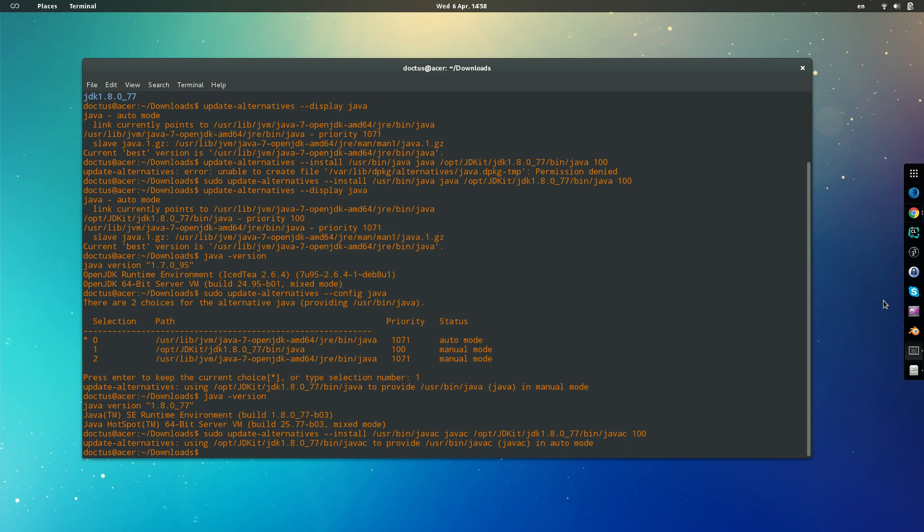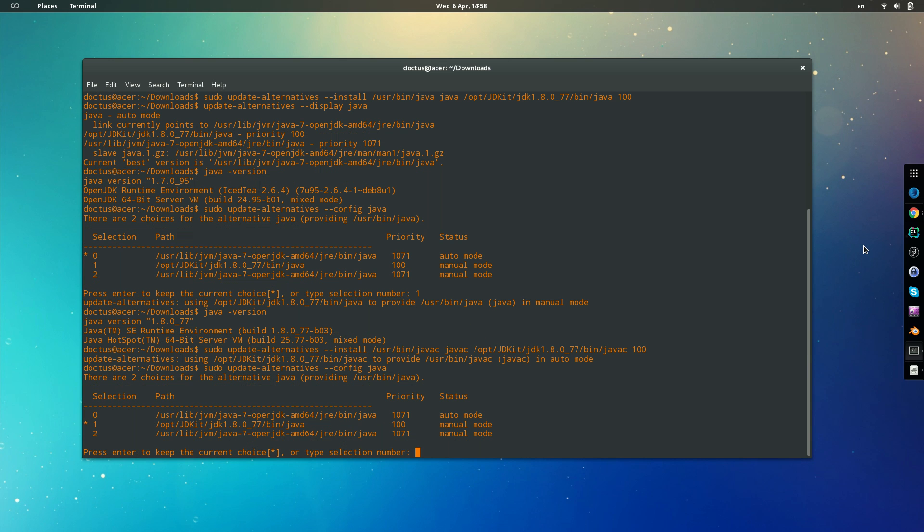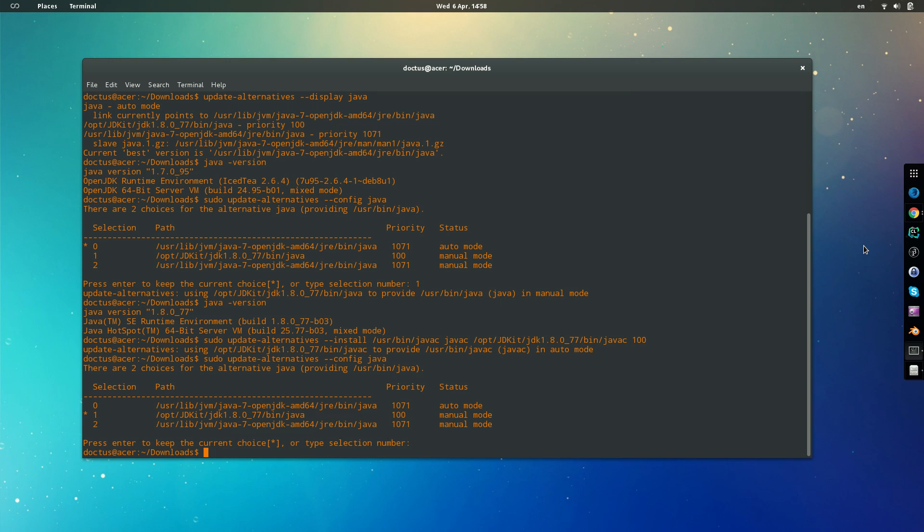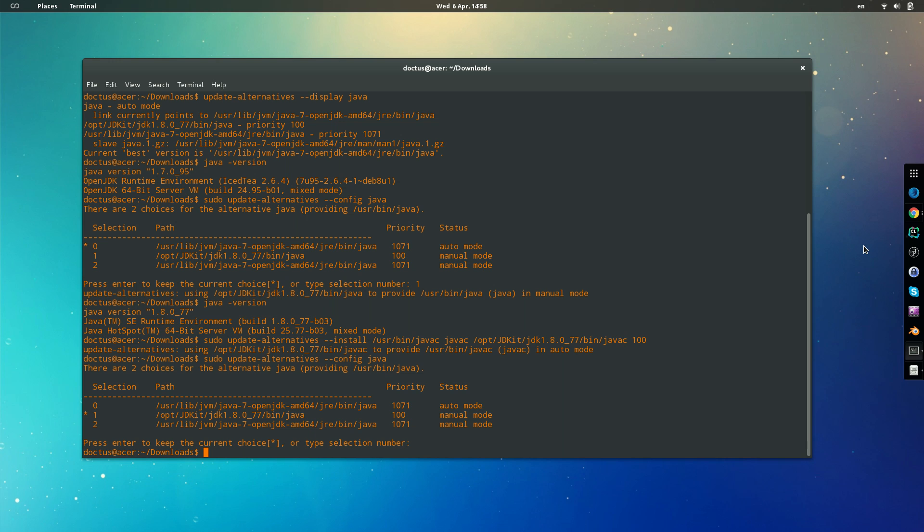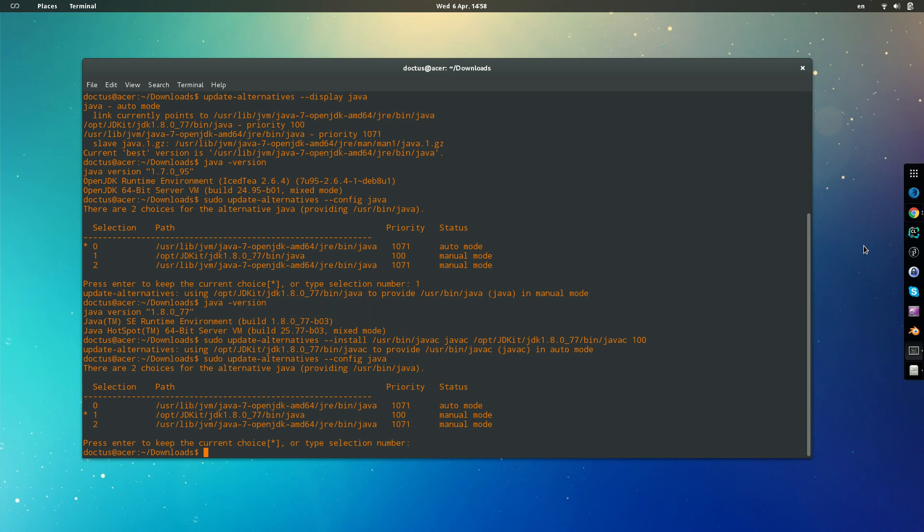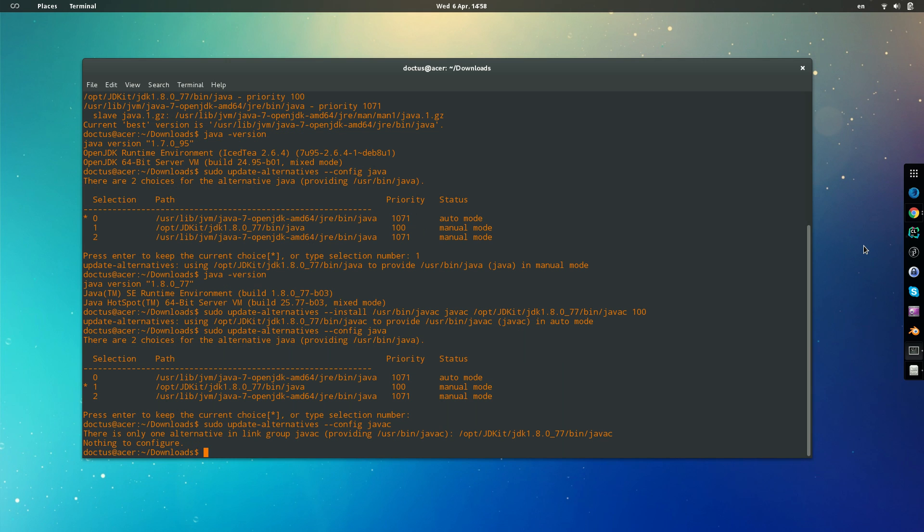And then we also need to configure. And in this case, it's already, oh wait, no, just enter to keep the same one, and then we have to change the config from Java to javac. And then from here, well, we are already using the right one.